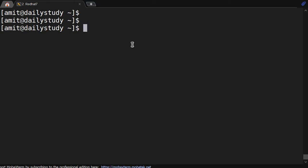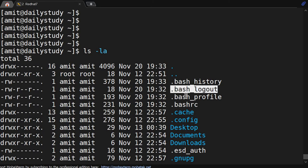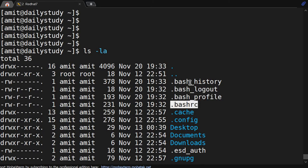Hello friends, welcome back to the channel. Today we will discuss the main files for a Linux user. If you login as a user and do ls -la in the user's home directory, you will find four files: bash_history, bash_logout, bash_profile, and bash_rc.